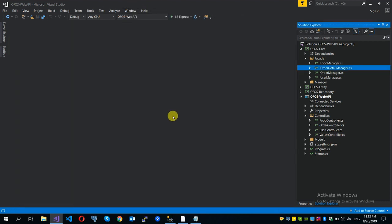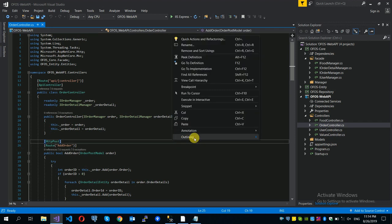If you want to use the web page, you can use the order console with a folder of details as the source. You can create order details with parent and folder handling. You can use the interface to communicate. If you want to use the database, use the order details via the repository with dependency injection.